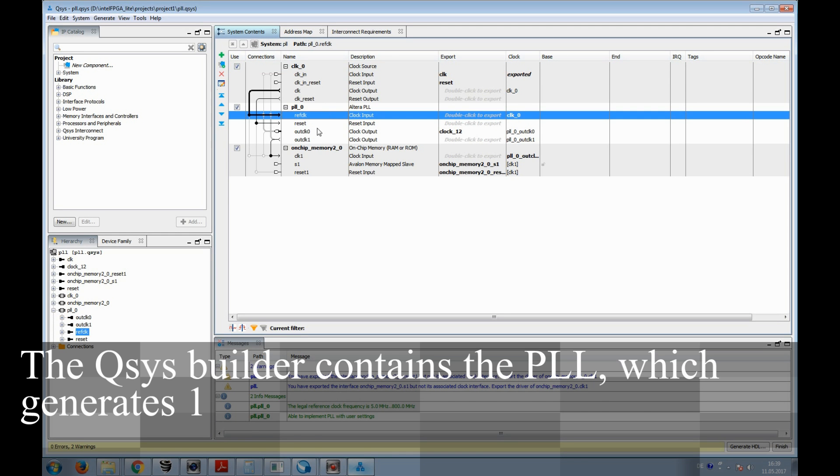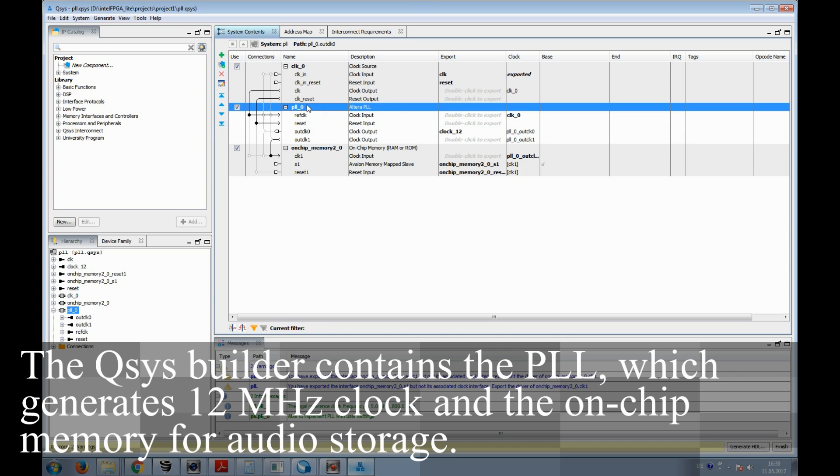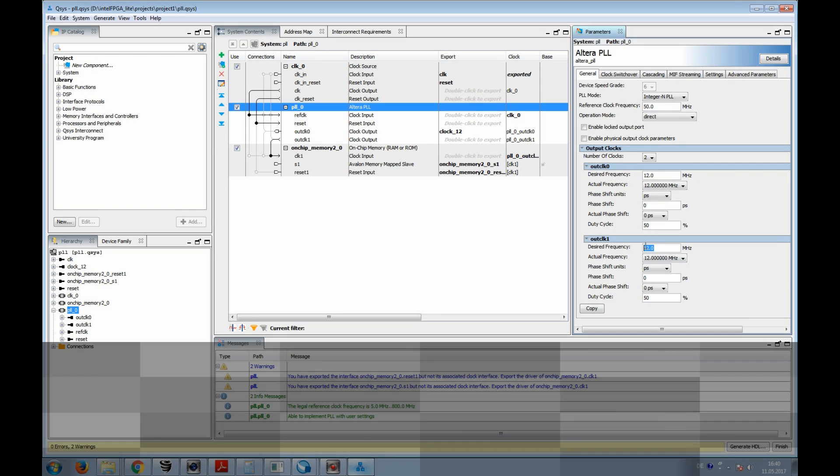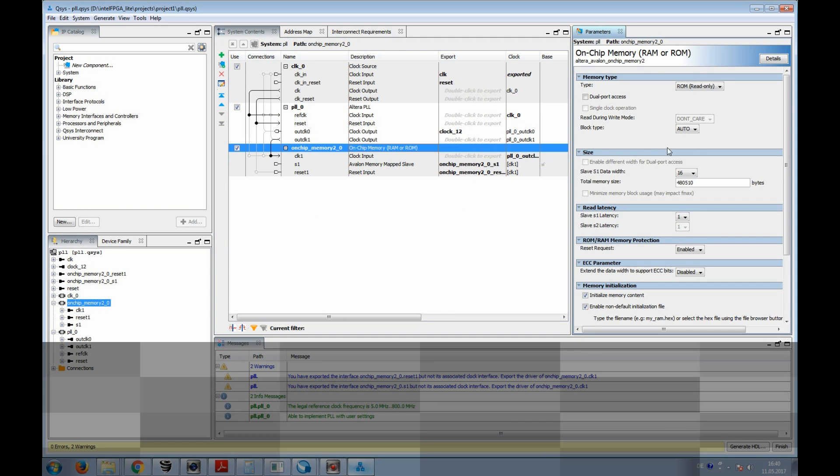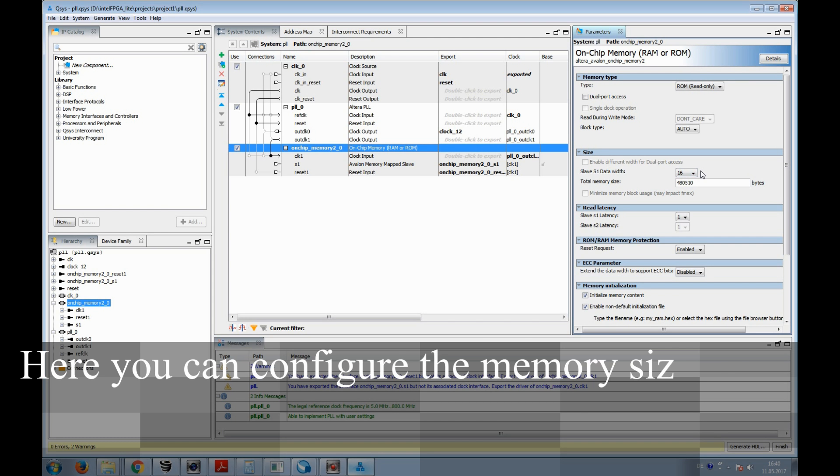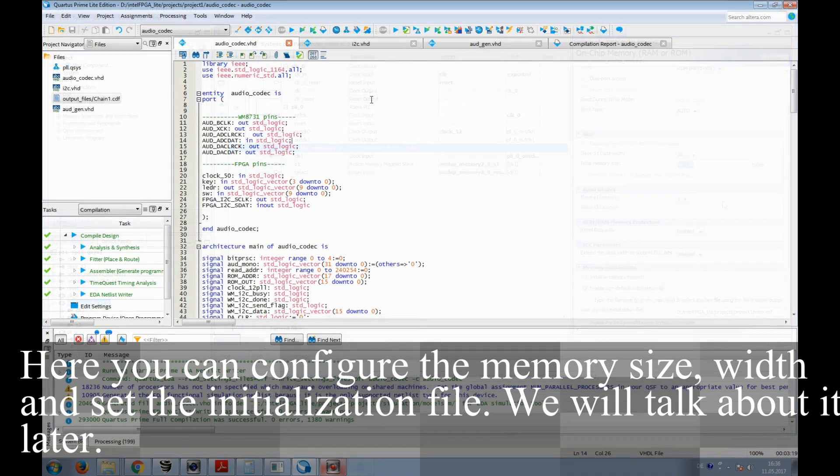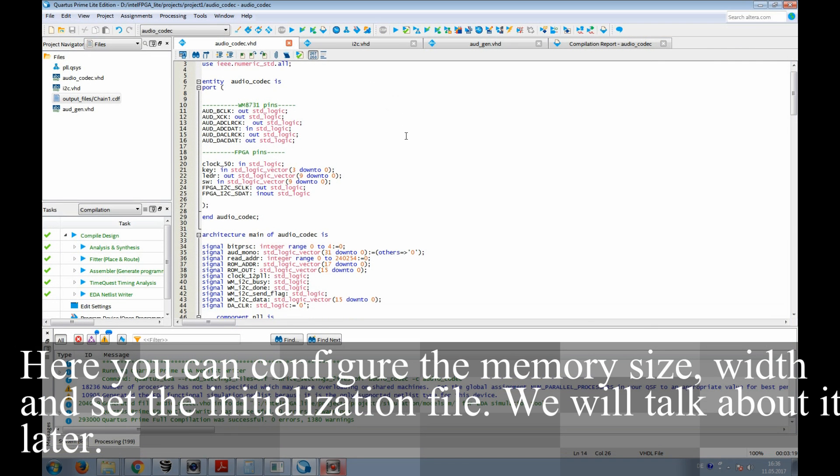The QSYS builder contains the PLL, which generates 12 MHz clock, and the on-chip memory for audio storage. Here you can configure the memory size, width, and set the initialization file. We'll talk about it a bit later.